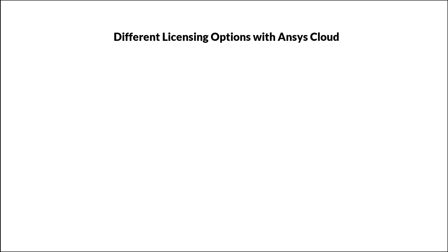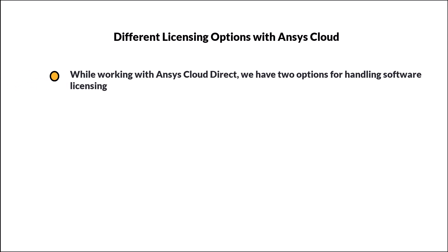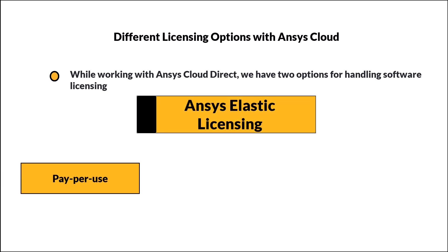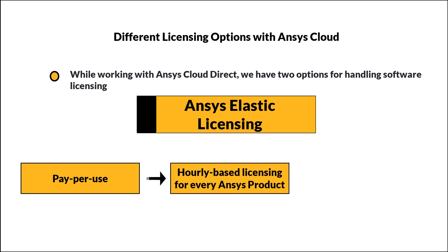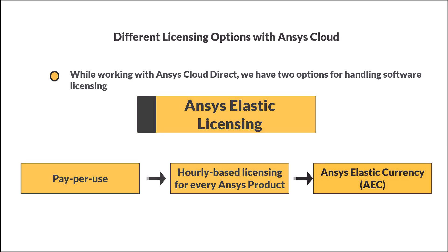When working with ANSYS cloud direct you have two options for how to handle your software licensing. The first option is ANSYS elastic licensing, which is a pay-per-use licensing system that enables hourly based licensing for virtually every ANSYS product through a single product offering called ANSYS elastic currency, or AEC.